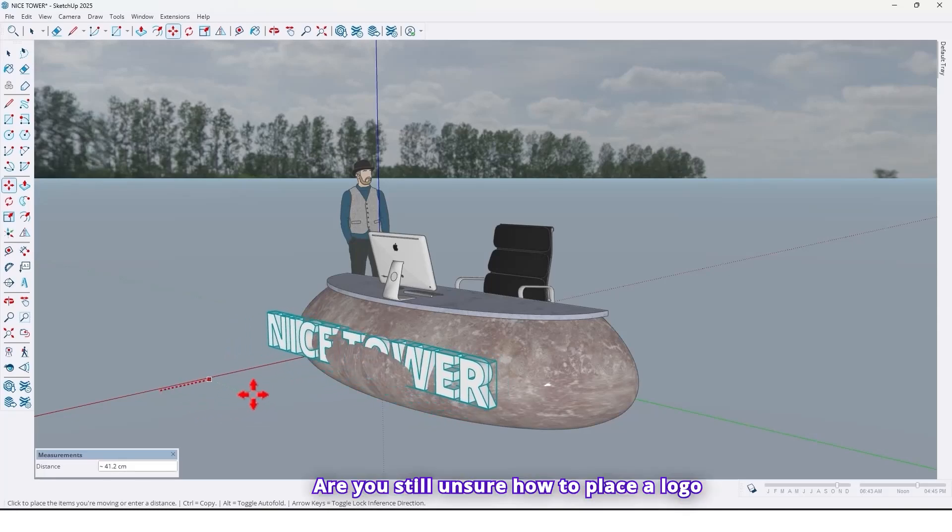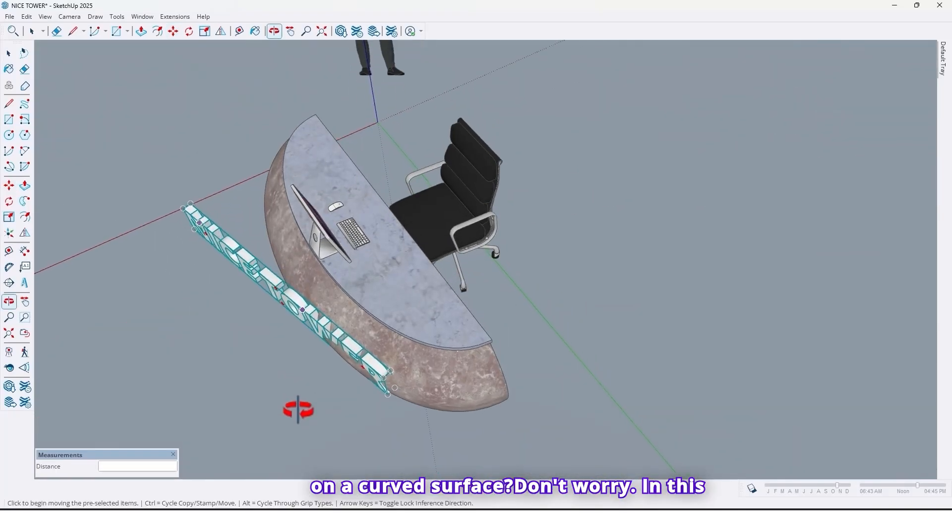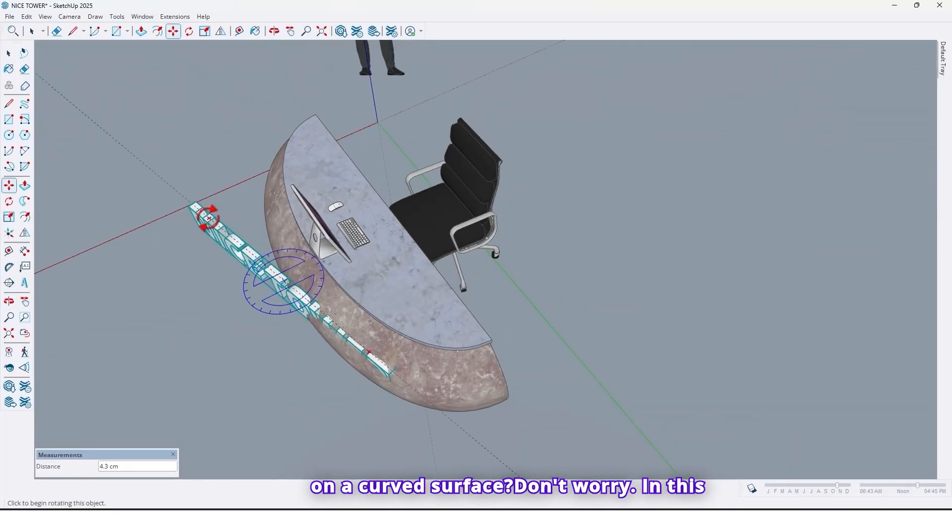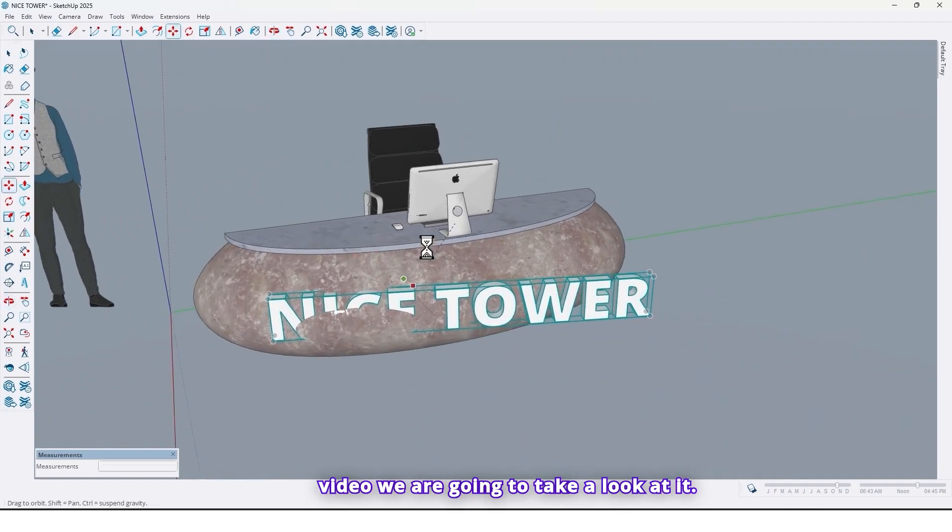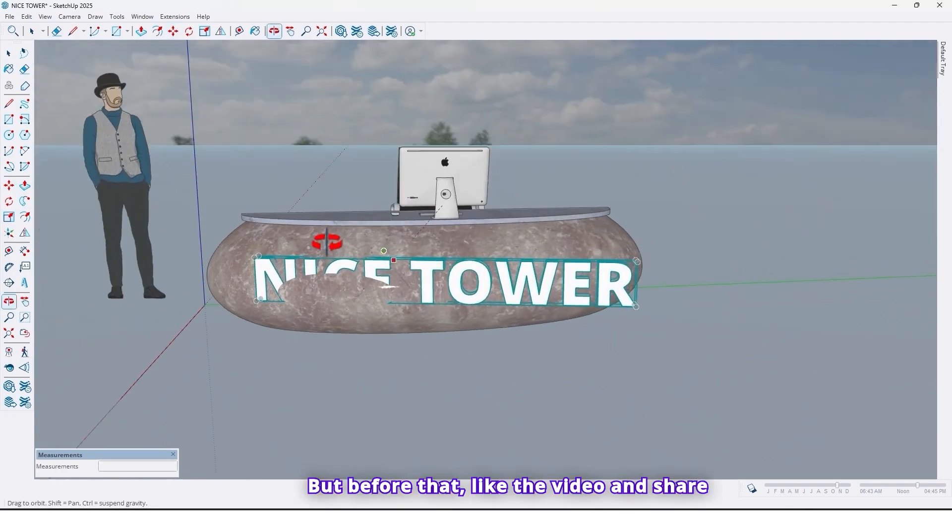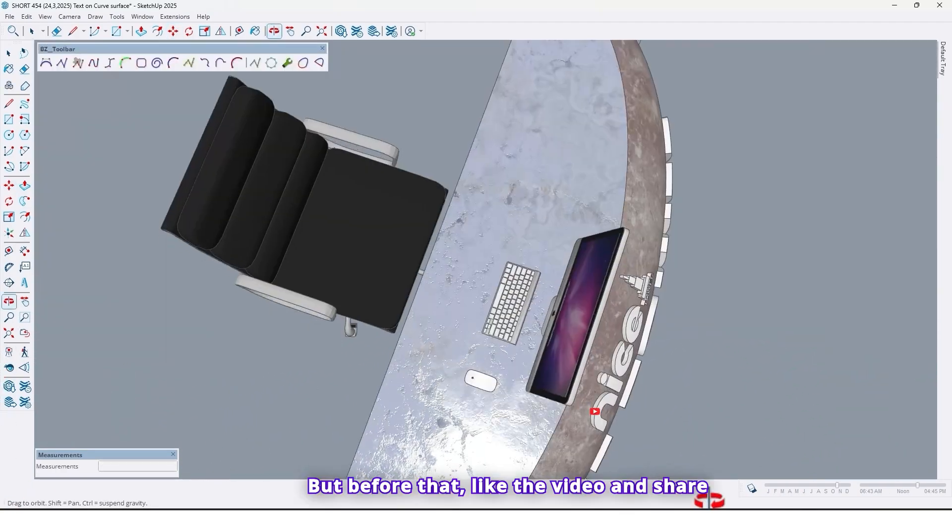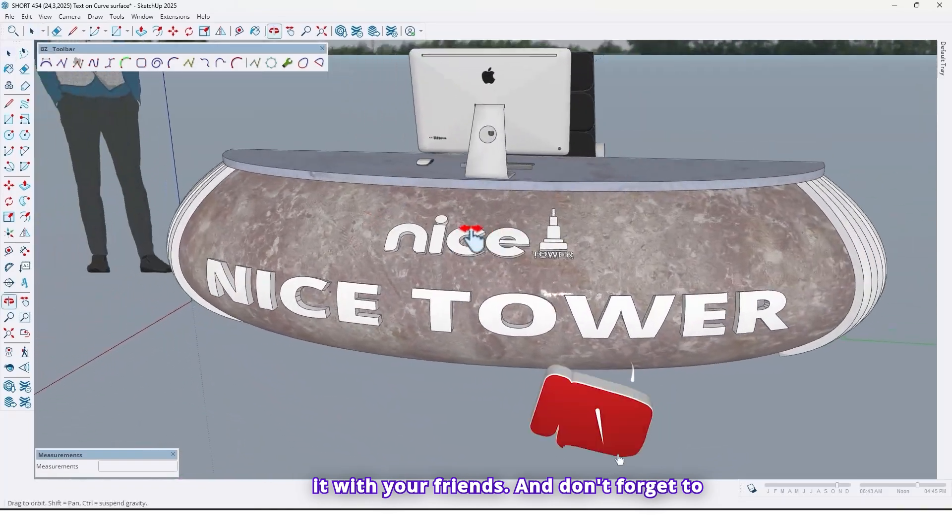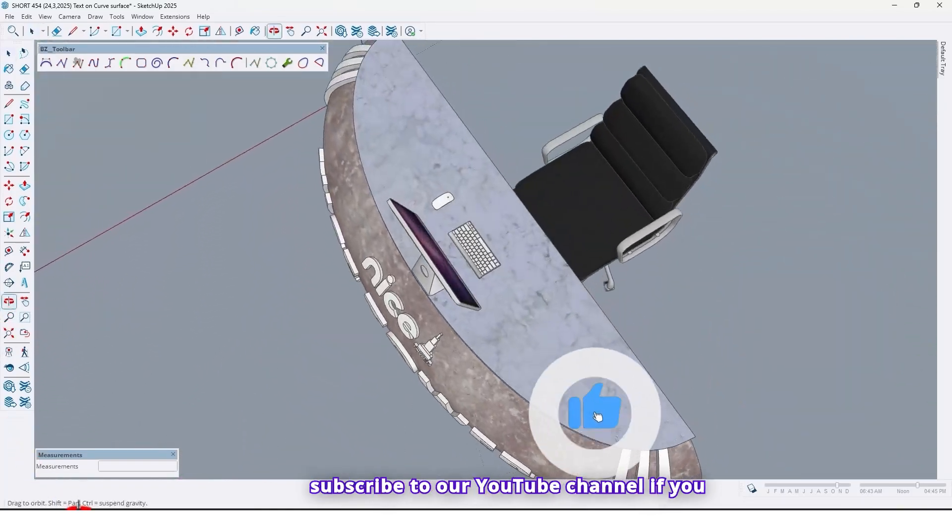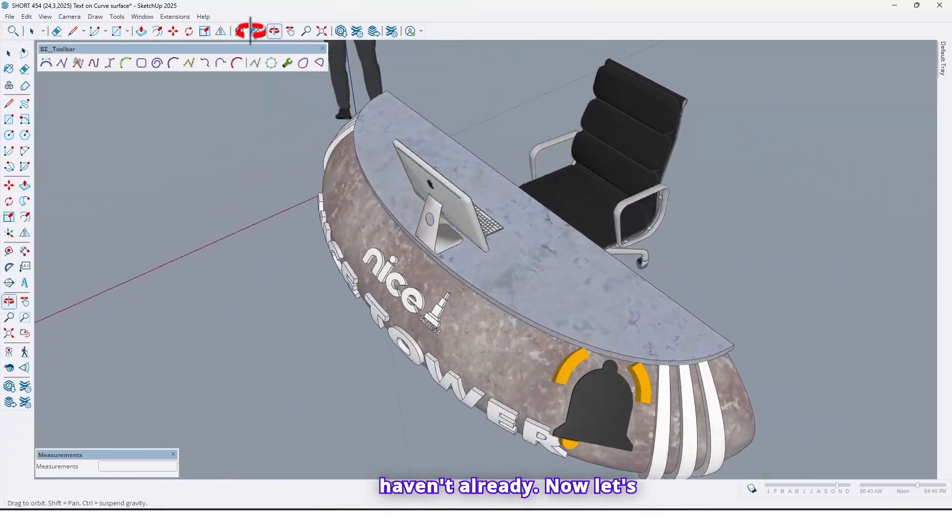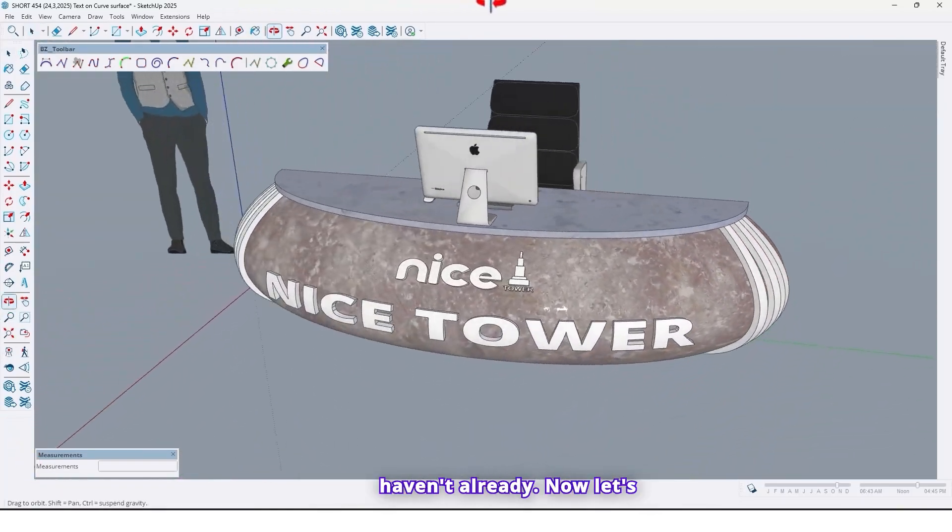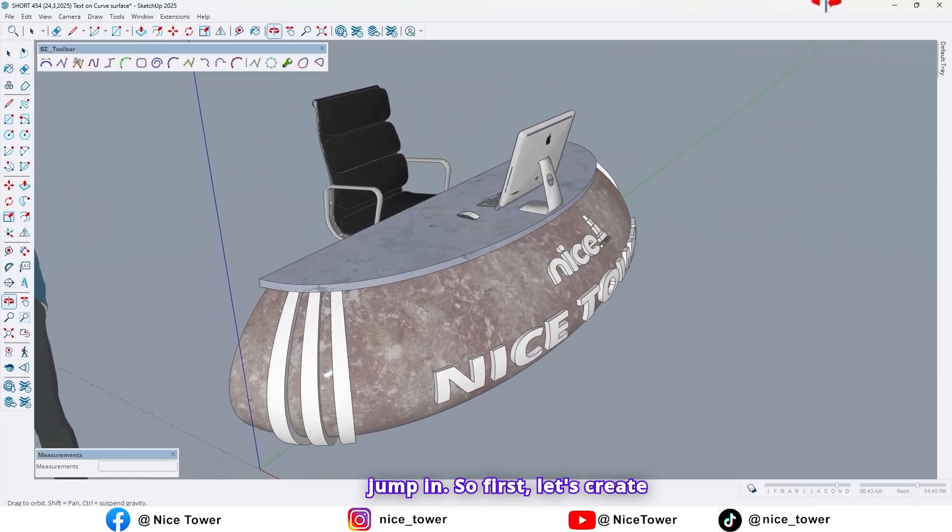Are you still unsure how to place a logo on a curved surface? Don't worry, in this video we are going to take a look at it. But before that, like the video and share it with your friends. And don't forget to subscribe to our YouTube channel if you haven't already. Now let's jump in.